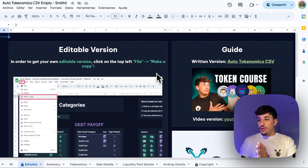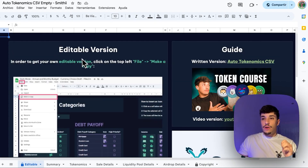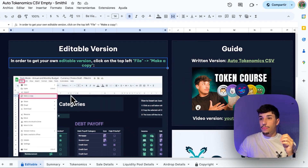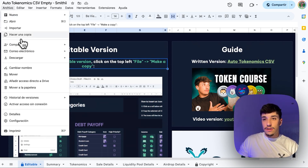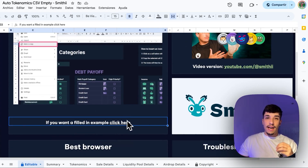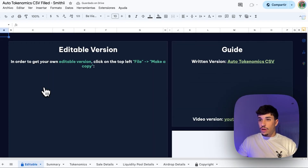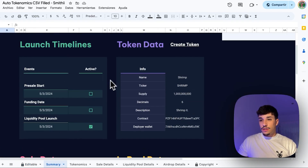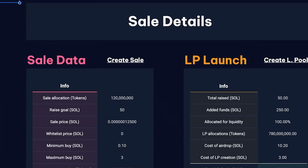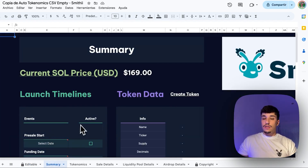Once you receive the CSV you will see this — this is like the home page. Here you have some pre-info and instructions on how to create your own version to edit it, because this will be blocked for viewing only. You need to click here and click 'Make a copy.' Once you do this you will have a new empty CSV. You can also get a filled example — the tokenomics I used for launching our own IMI coin — filled with all the information about Stream.